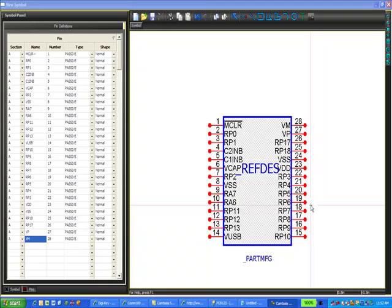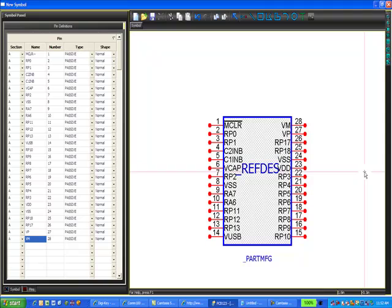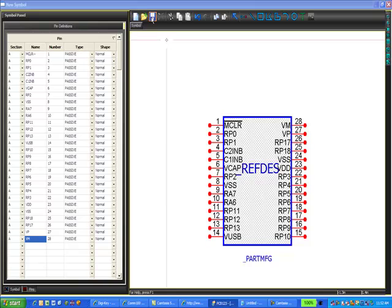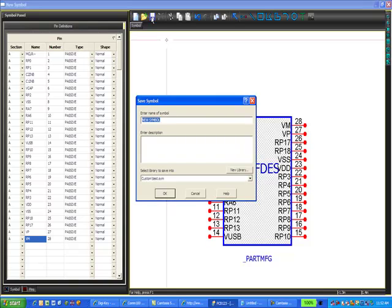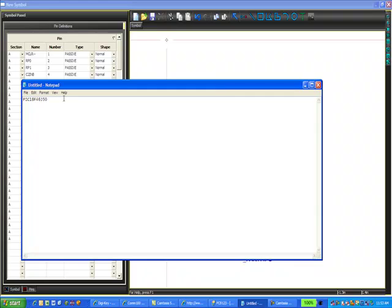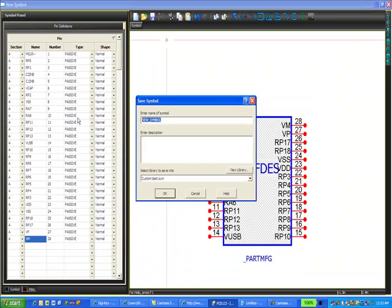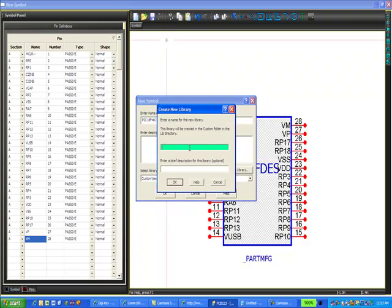Now, just as before, we need to save the symbol. We're going to go right back up to the toolbar, select the save icon again. Here we're going to, just to keep it simple, use that same name that we used previously. Let's keep it simple and even use the same, create a new library with the same name. And select OK.